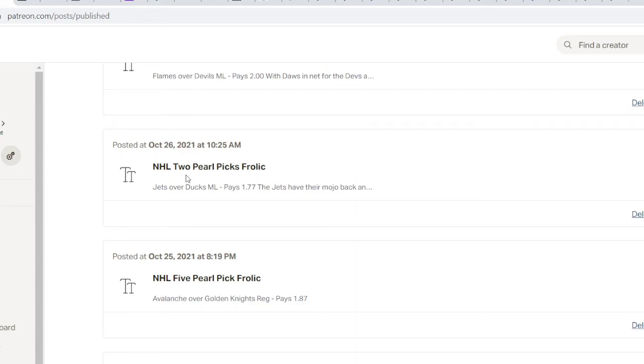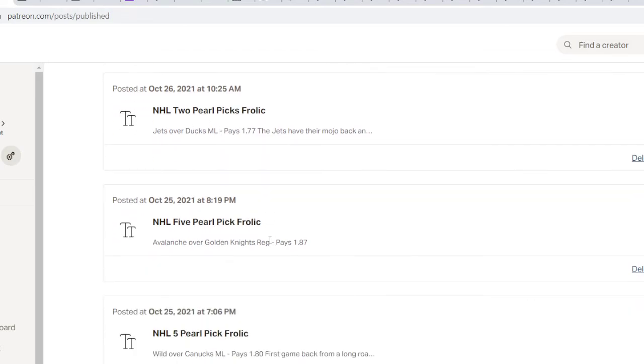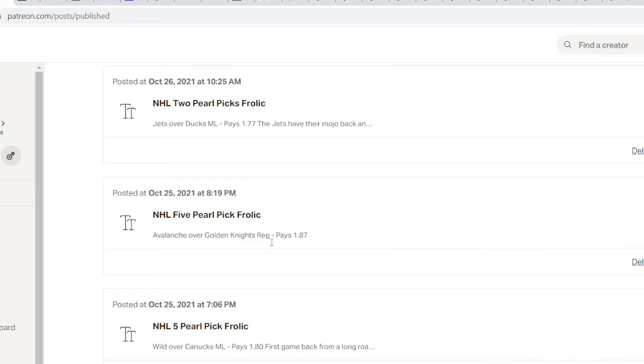Jets over Ducks ML. So what were we down? One and a quarter. This puts us up just a little bit. We're about a quarter of a pearl up. I thought the Jets were going to play a lot better than they did, but I was pretty confident they would take that game. I'm going to be a little more on the Ducks after last night. They played a very confident game but it fell apart in the third.